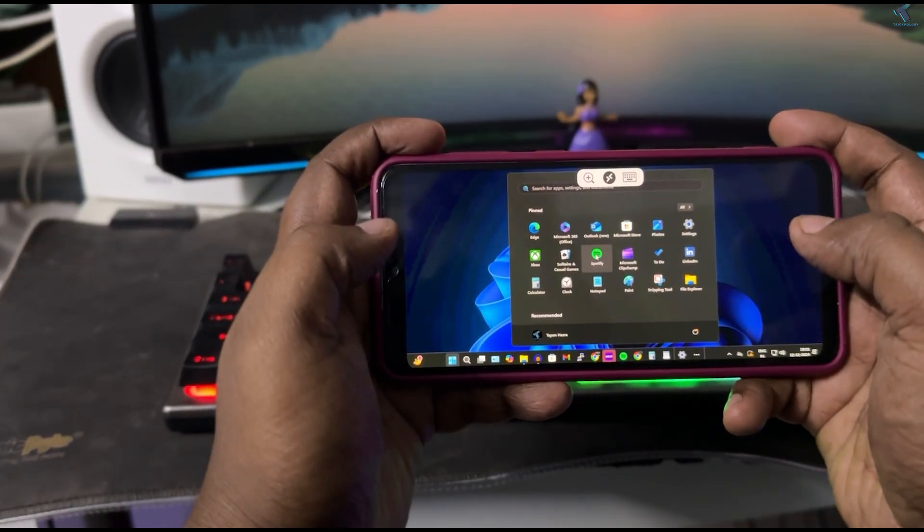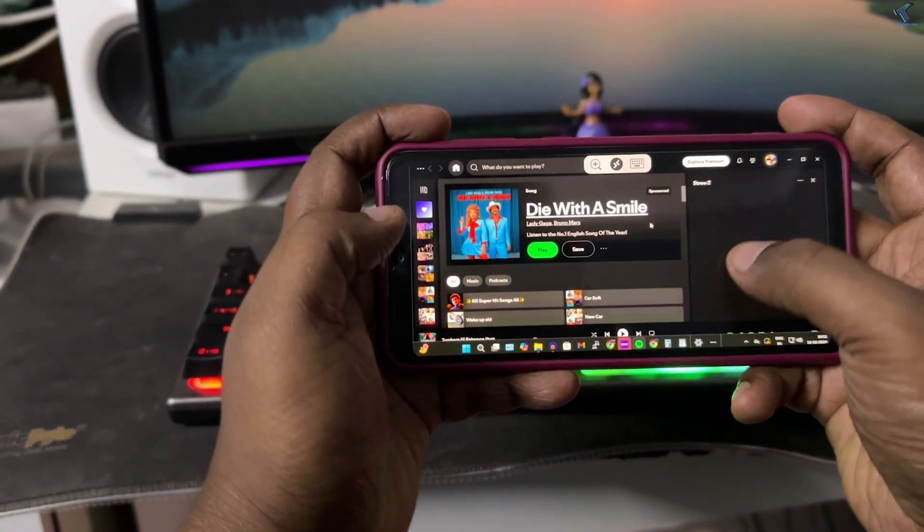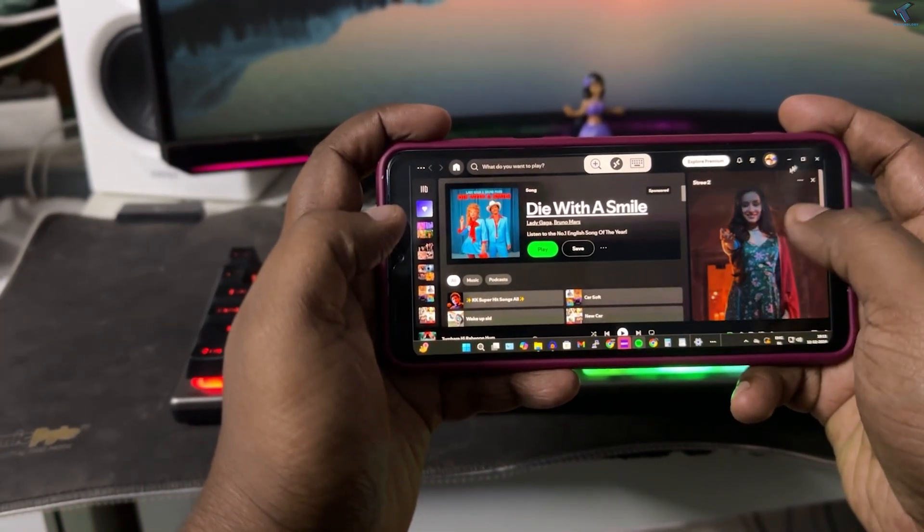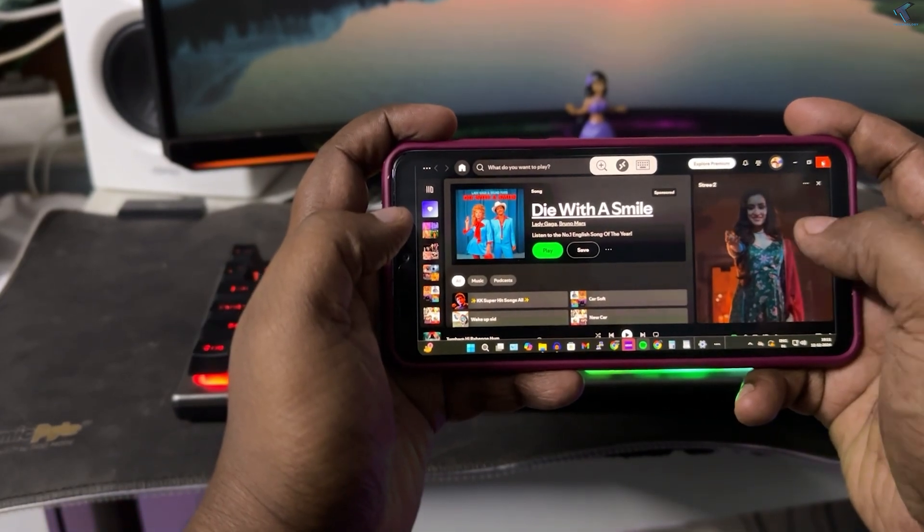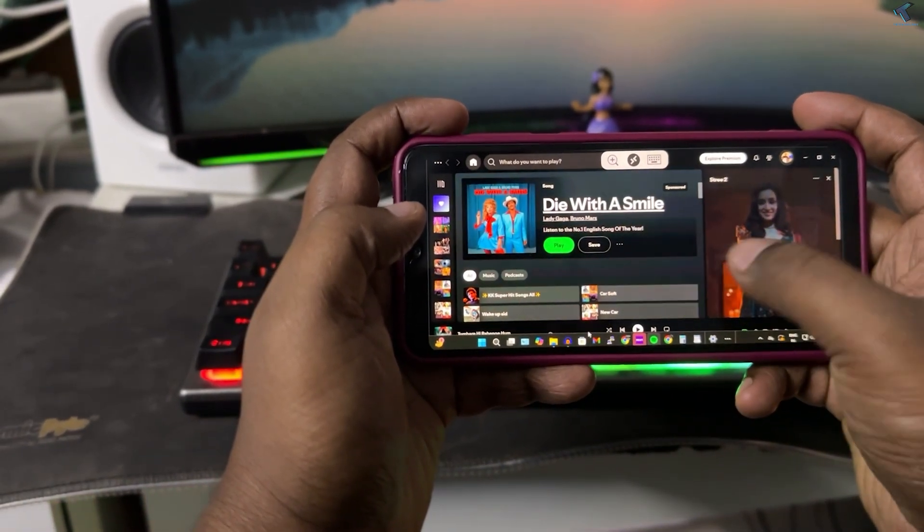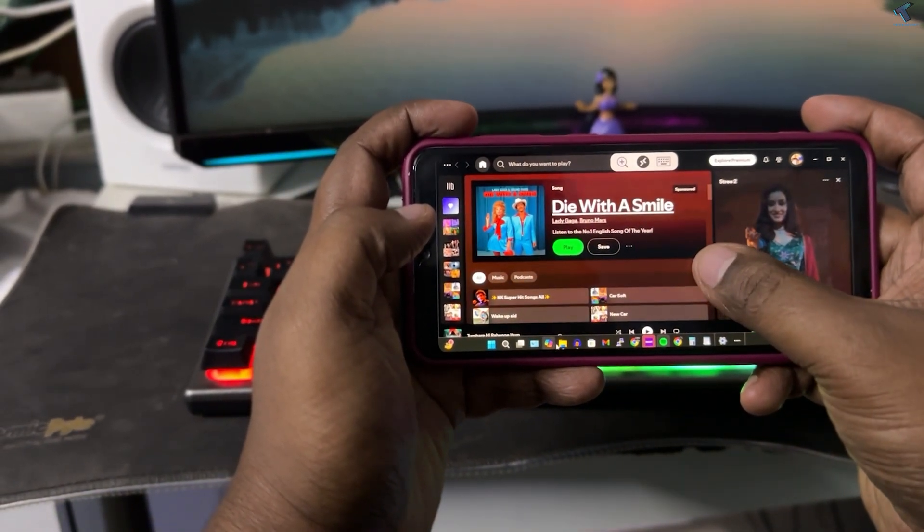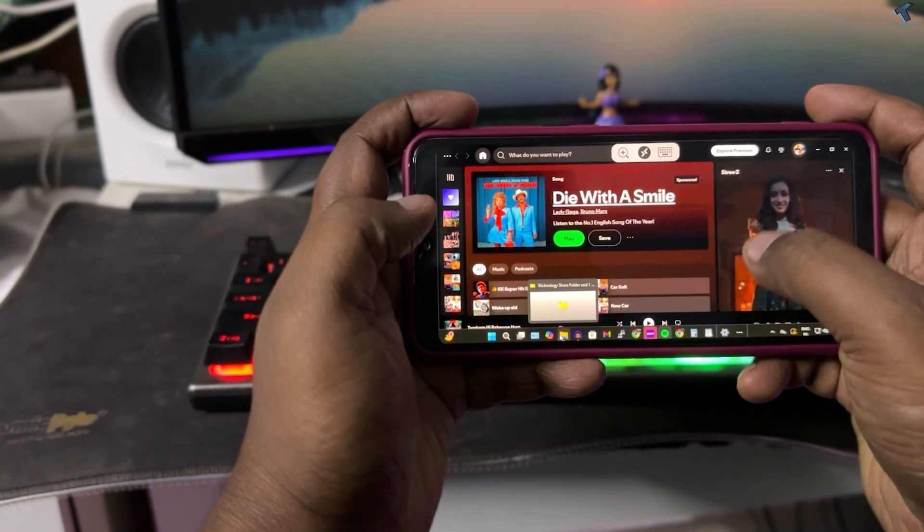Hi guys, welcome back to my channel Technology. Today in this video tutorial, I will show you how to take full control of your Windows 11 PC from your Android mobile phone. Just follow me.